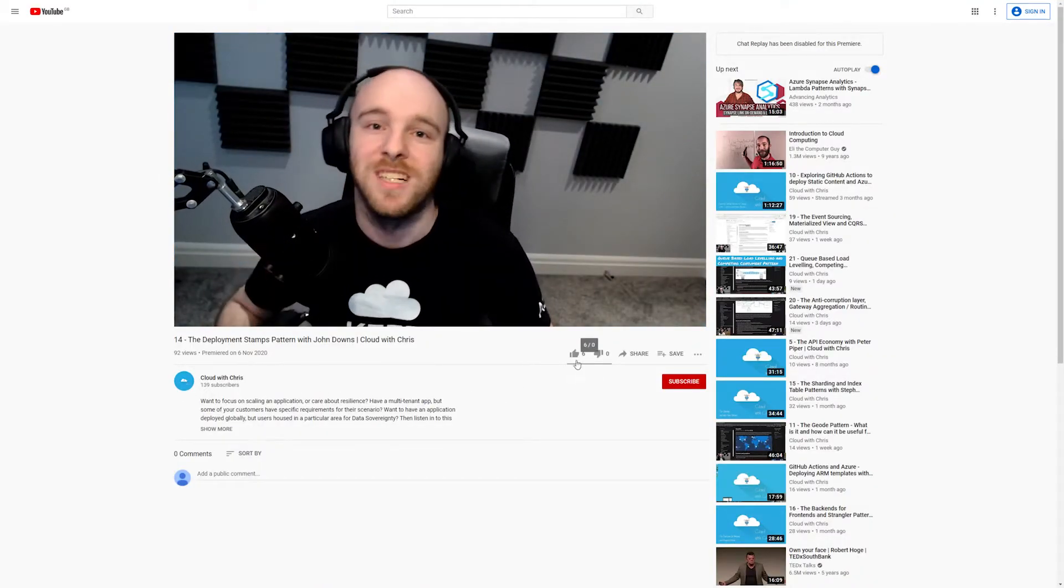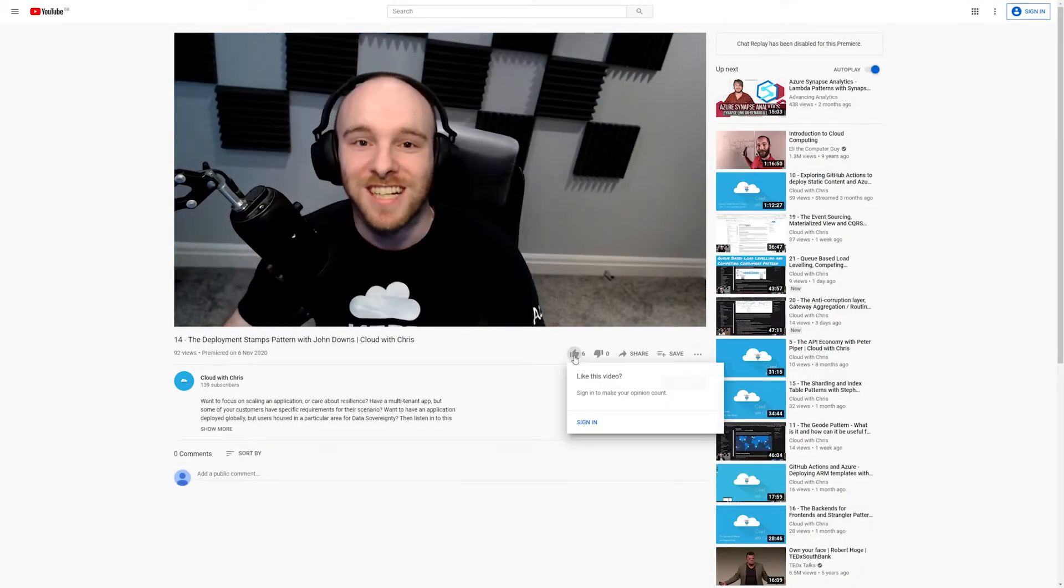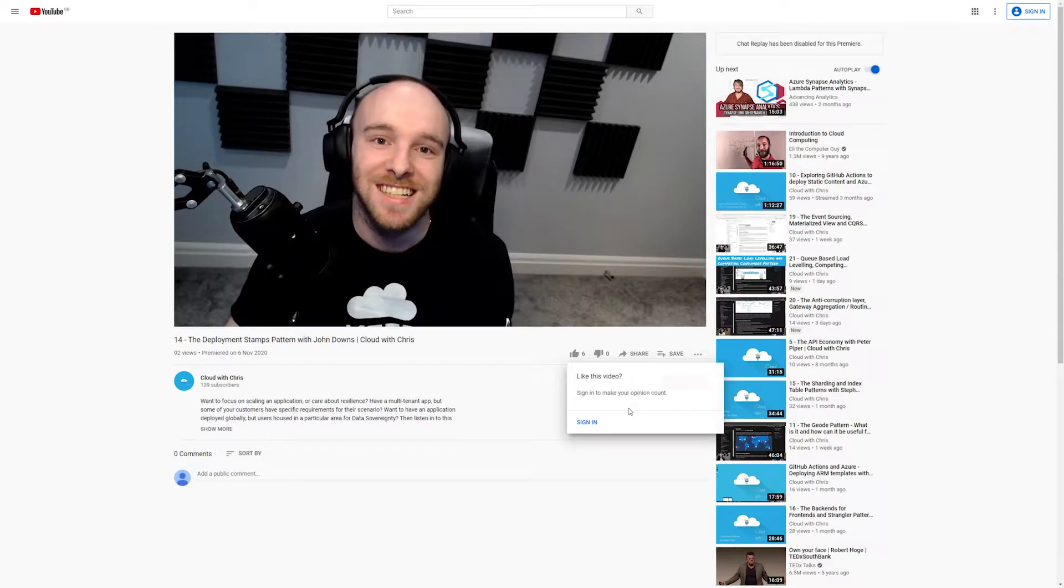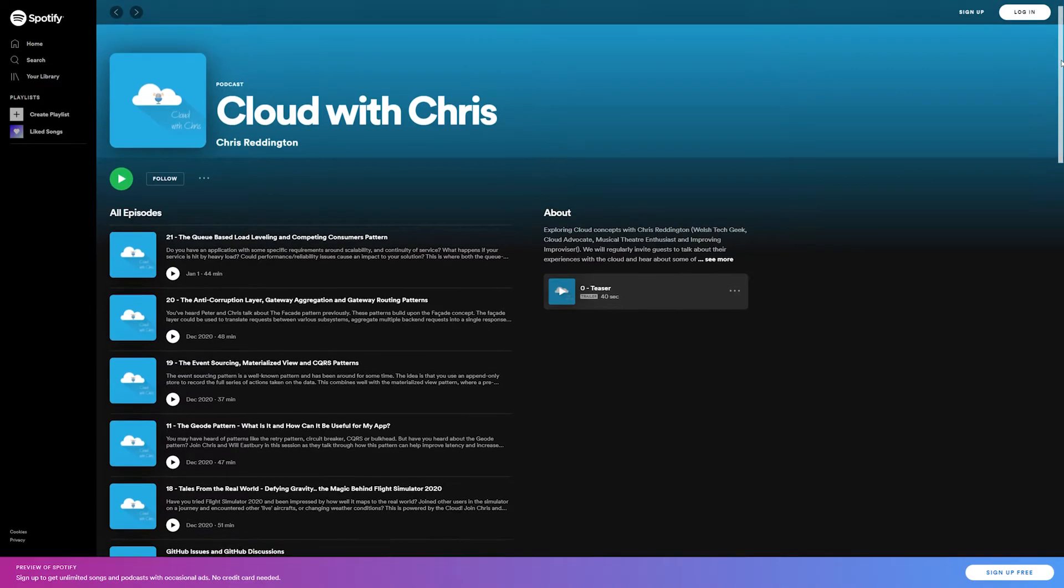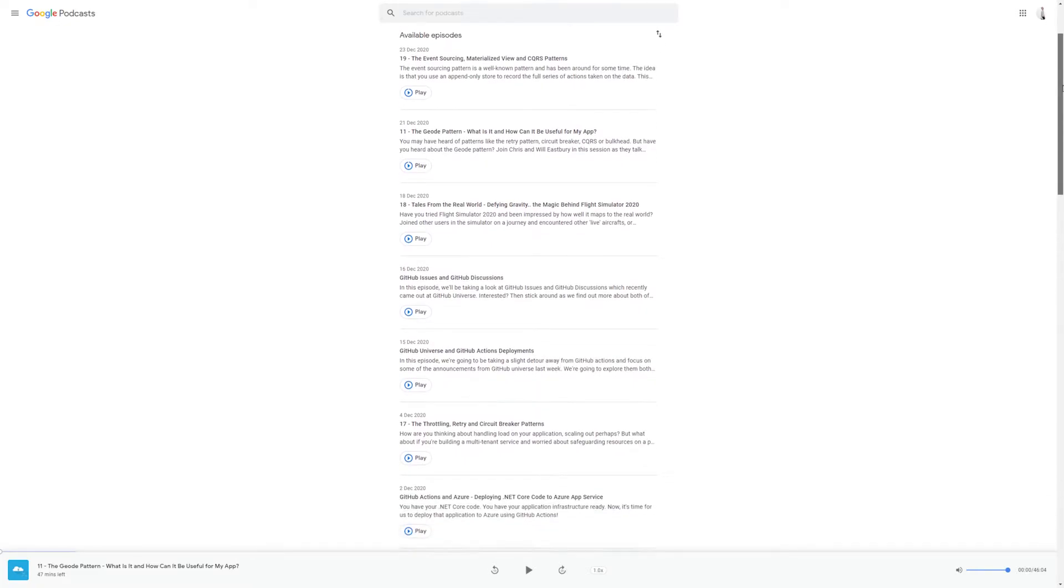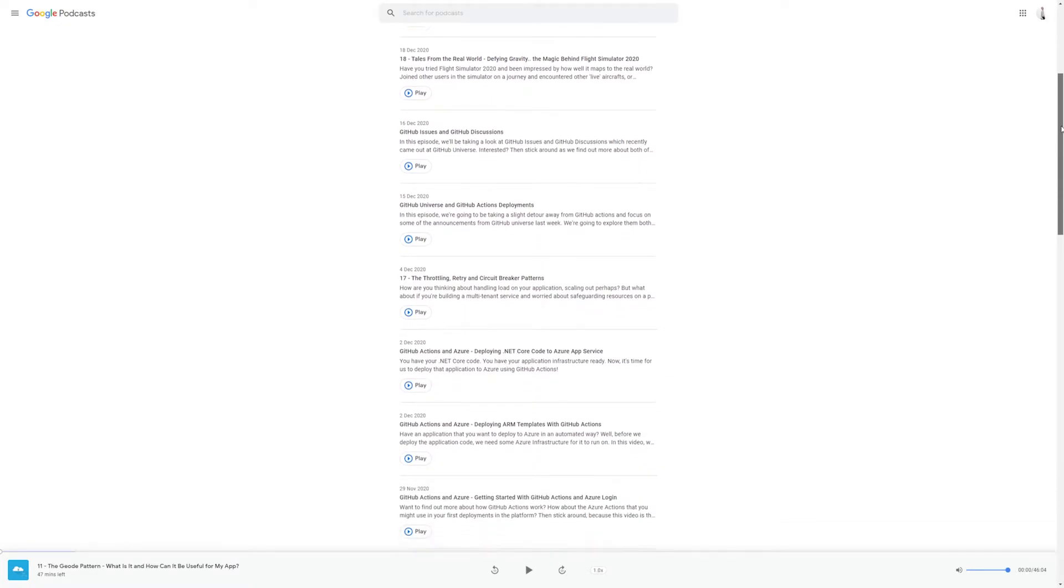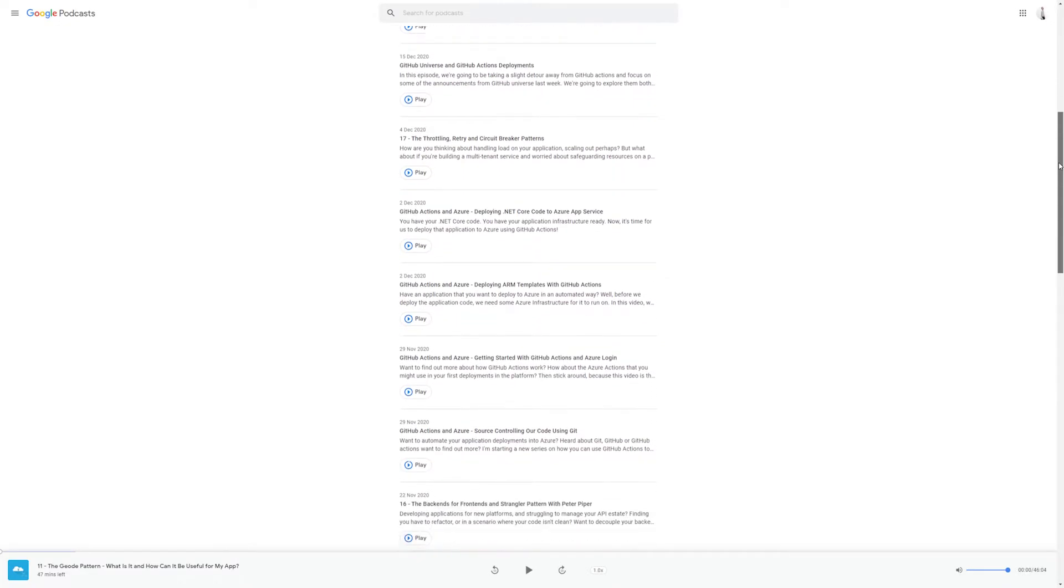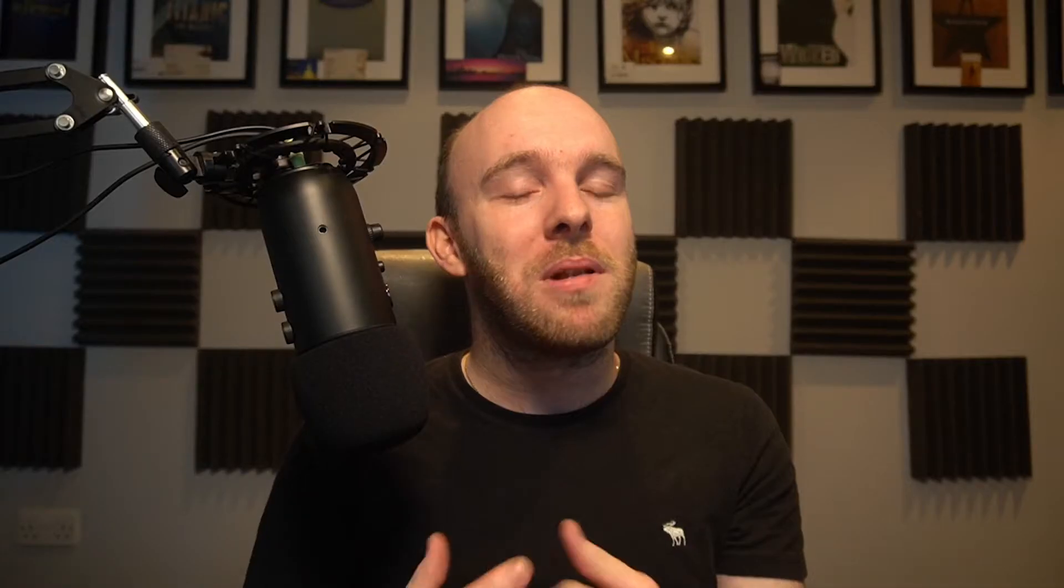And if there are particular videos that you like, please go ahead and like them on YouTube or Spotify or Apple Podcasts or Google Podcasts, whatever platform you listen to. Please go ahead and like those episodes because it helps me know which content you particularly like, which content you don't like as much.